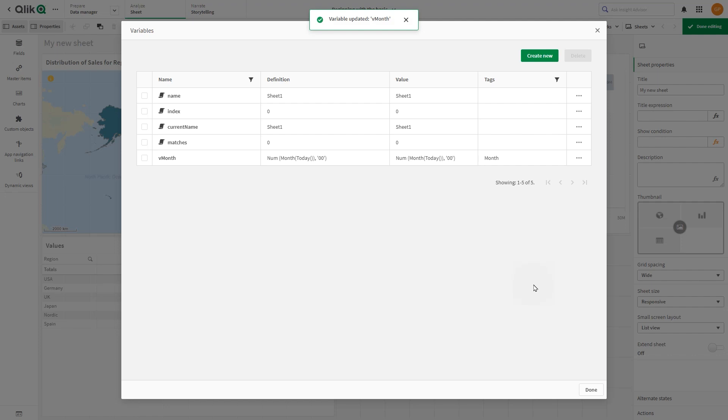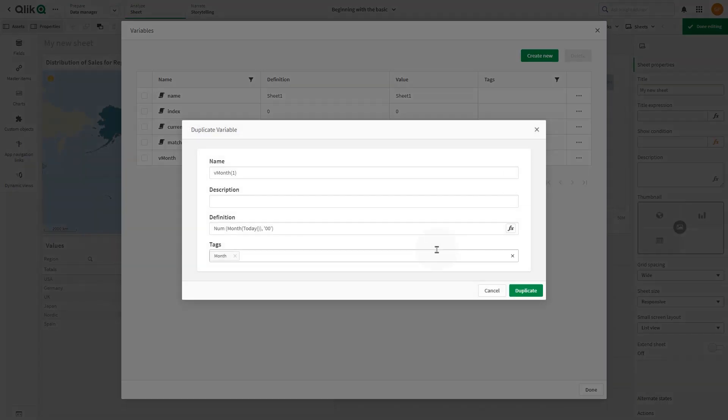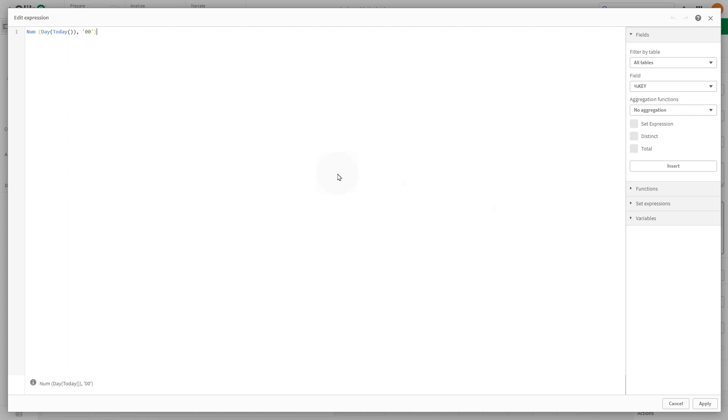You can also duplicate a variable by clicking the three dots icon and selecting duplicate. In this case, we are going to duplicate the variable v_month we've just created and we replace the month value with the day value.